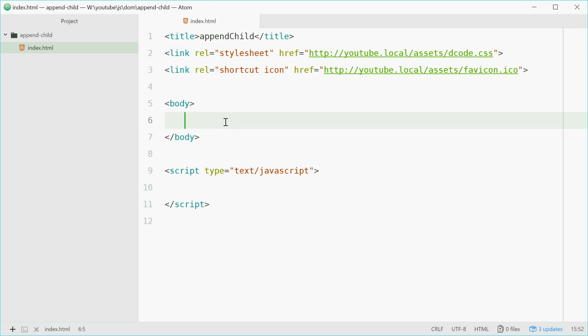How's it going guys? My name is Dom and today I want to talk about the node.appendChild method in the JavaScript document object model.